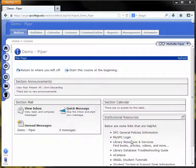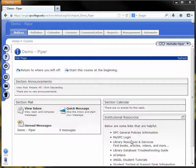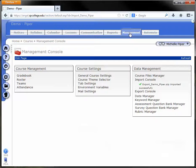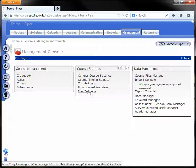Hello. You can change your email settings in your course by going to the Management tab and clicking on Mail Settings in the center box.